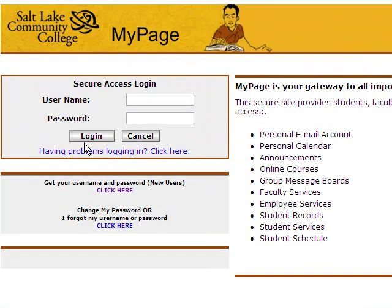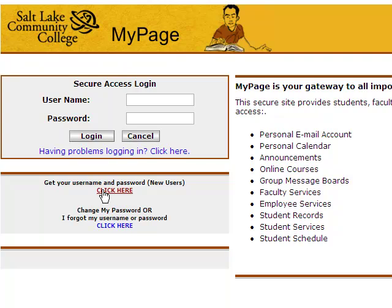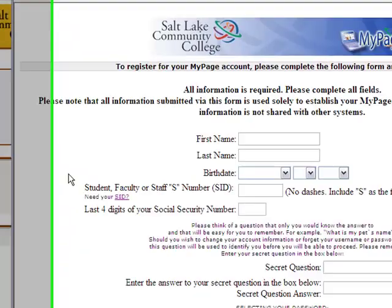You will need your username and password. If you don't have one, click on Get Your Username and Password below the login area. This page will appear.